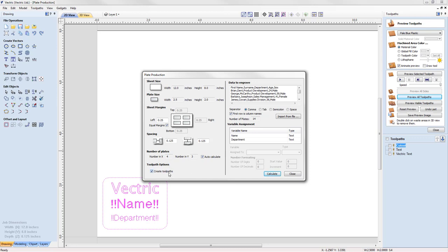Finally, there's an option to create toolpaths. If we don't tick this option, then it will just generate the vectors, but not the toolpaths.